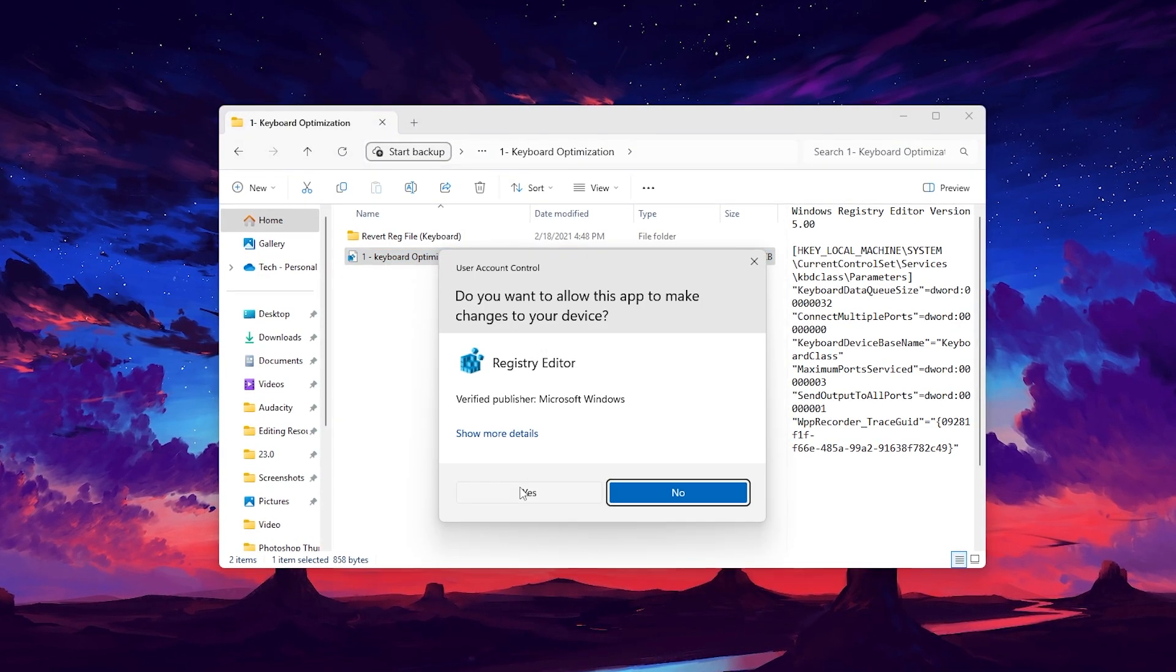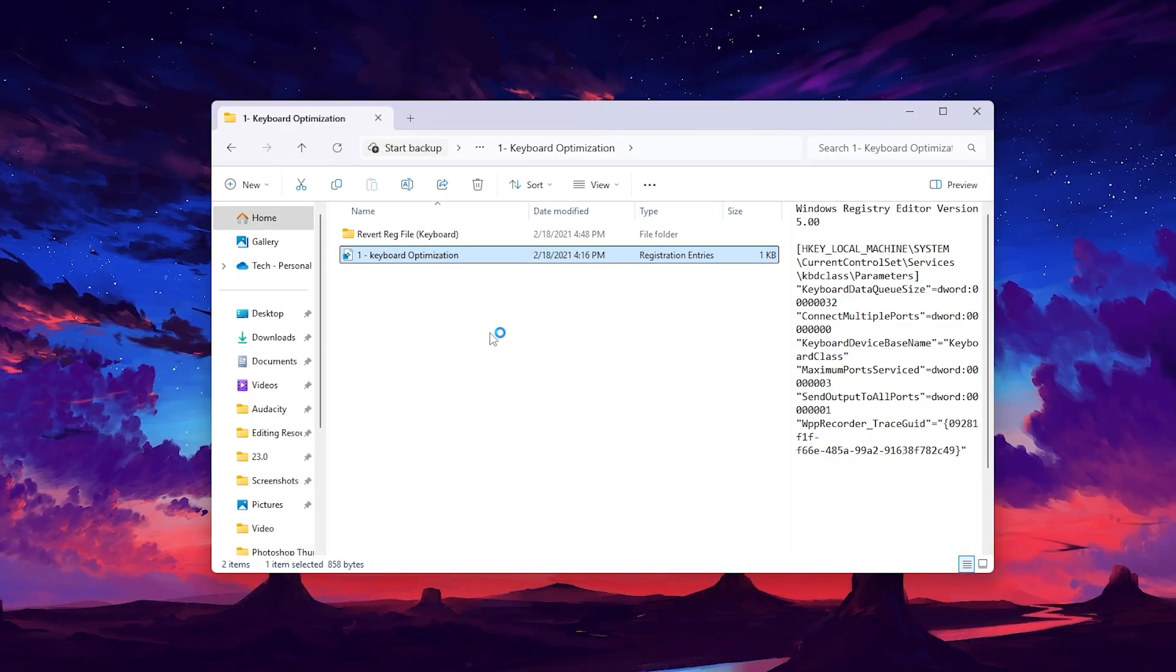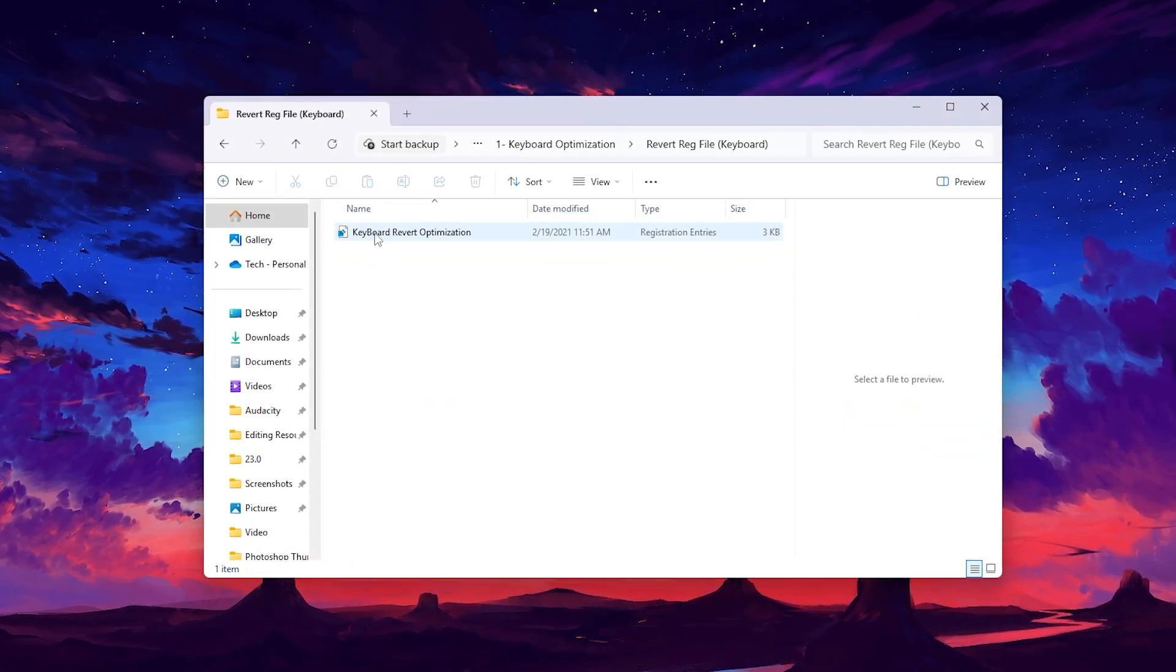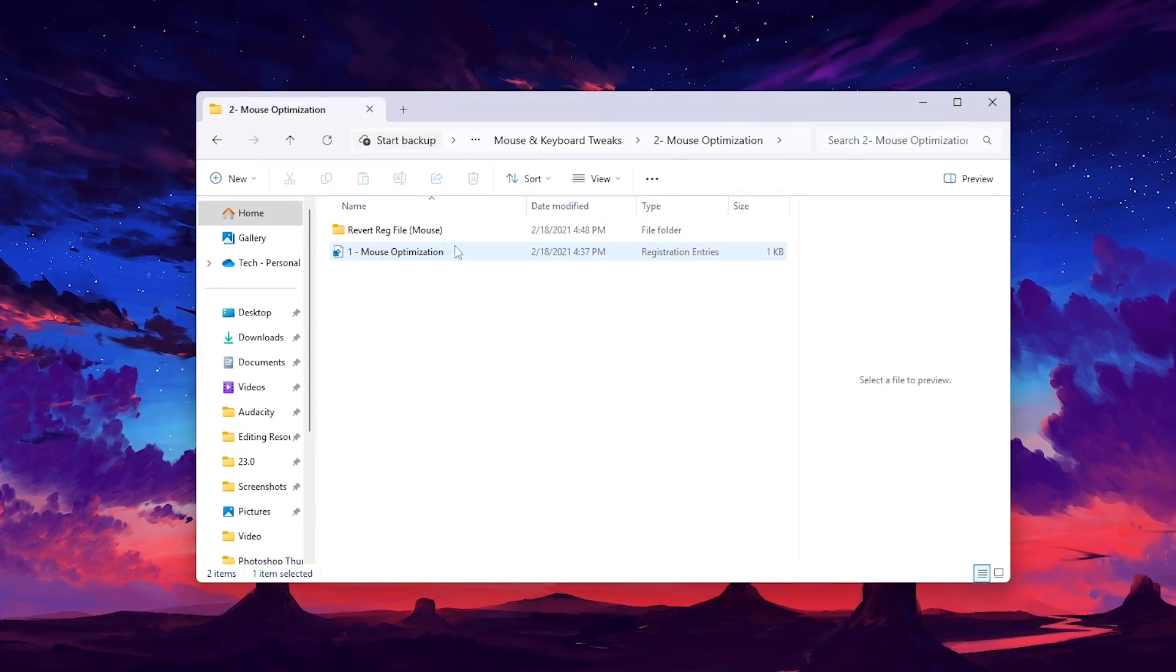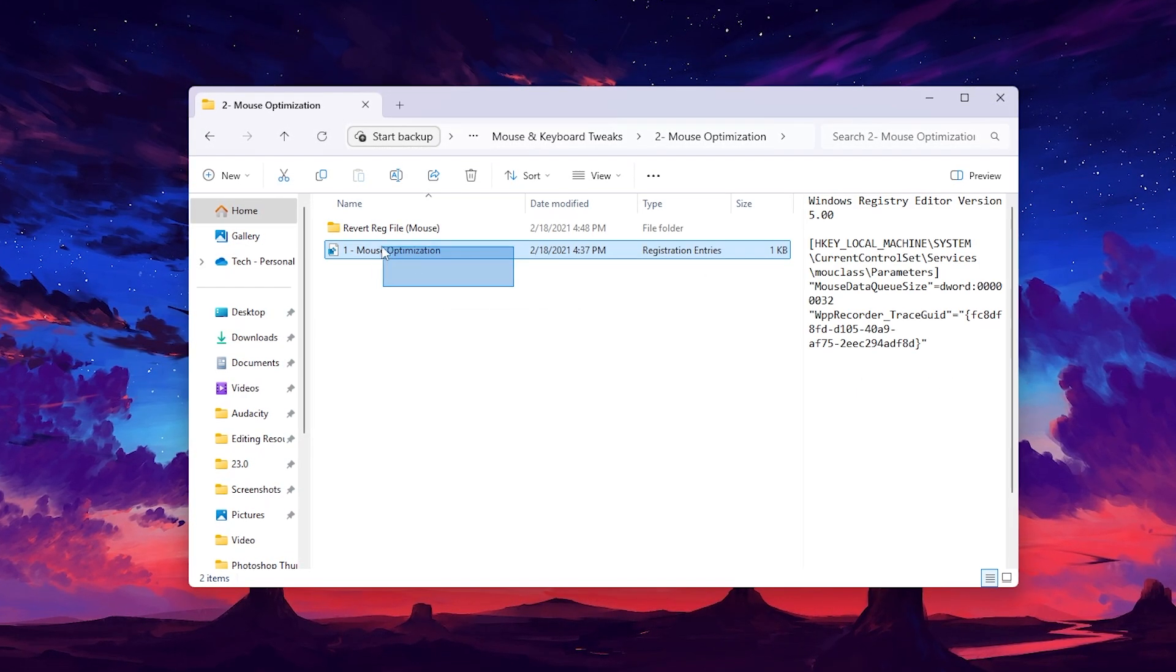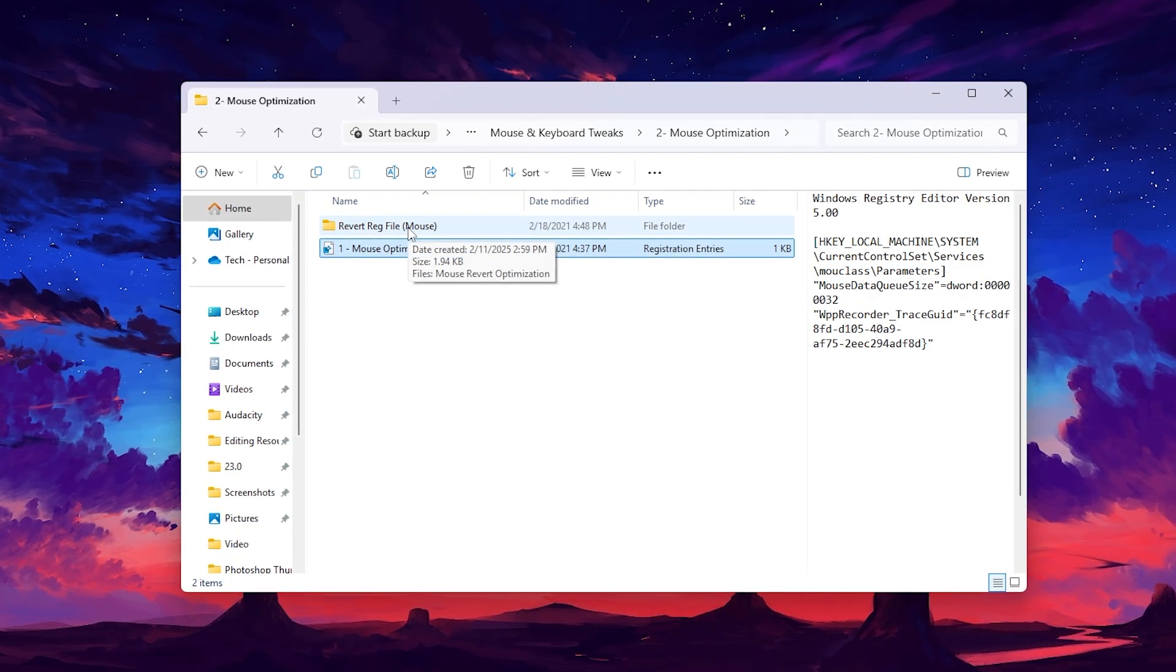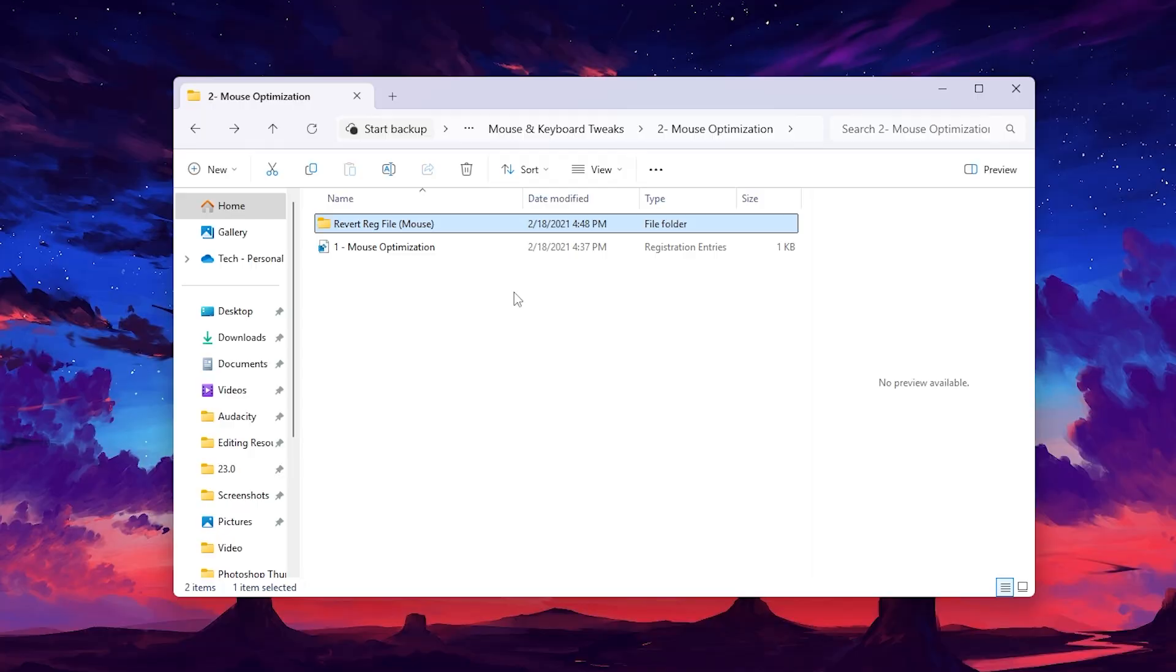Open the first folder and go to keyboard optimization. Double tap, hit yes, and install this registry on your PC. If you want to revert the settings back to normal, simply go to this folder and revert the settings. Go back, go to mouse optimization and install this registry file. Again, if you want to revert settings back to default, install this revert file.